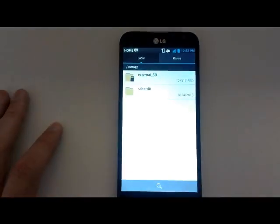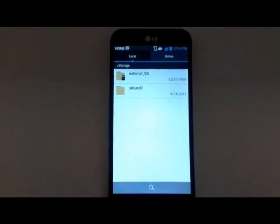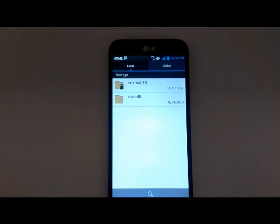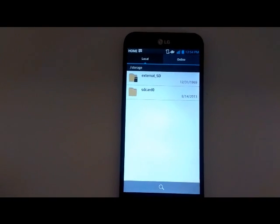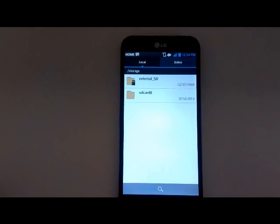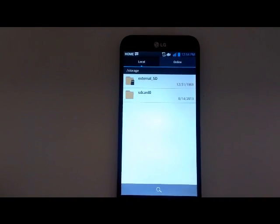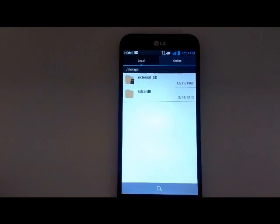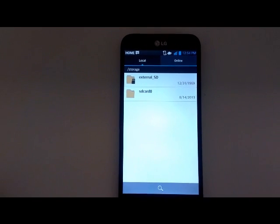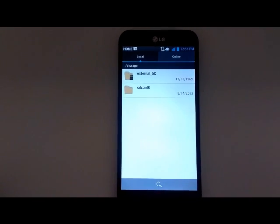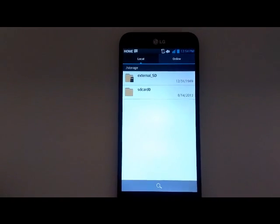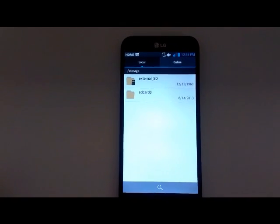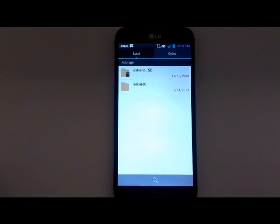Once you pull up File Manager, you'll see two different listings there. You'll see the external SD card, that's the removable memory card inserted into my device. And the SD card 0 there, that is actually the internal phone memory.